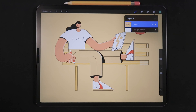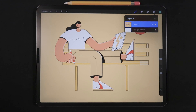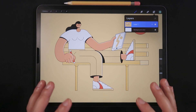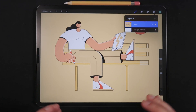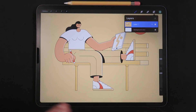We're also going to be taking a look at loading and saving selections in order to get the best and most out of our work. I've prepared a special file for this lesson, and in this illustration, everything is merged into one layer.